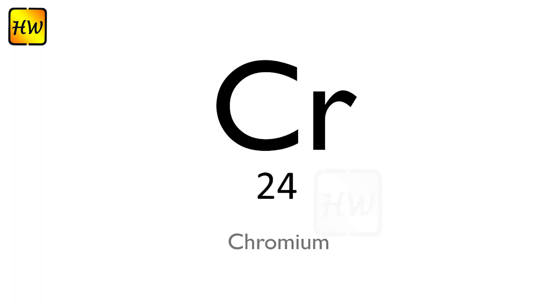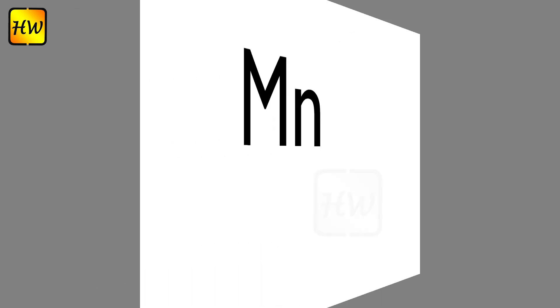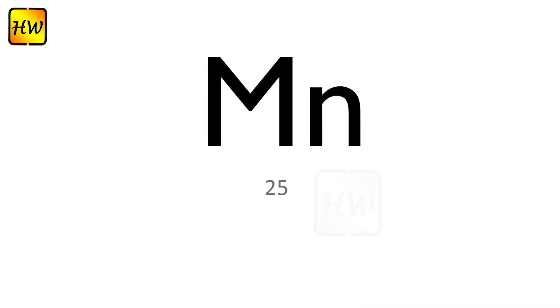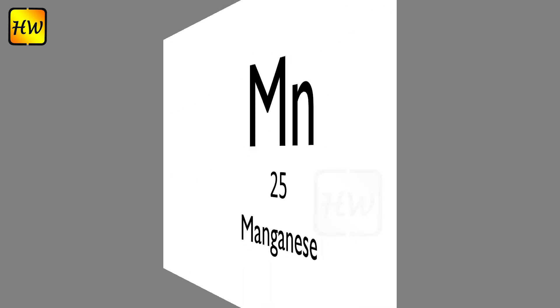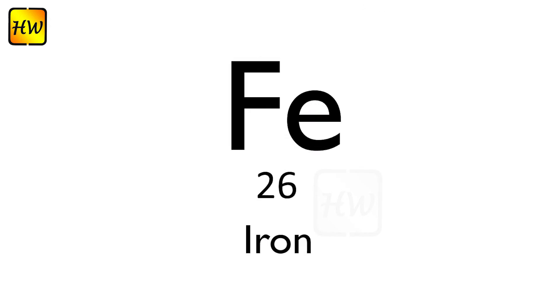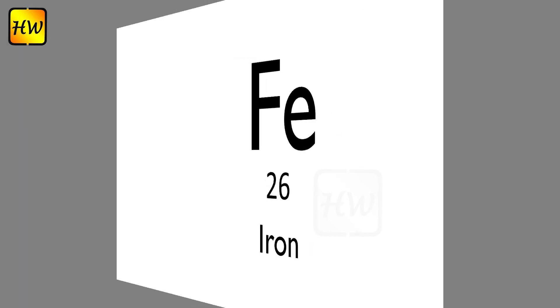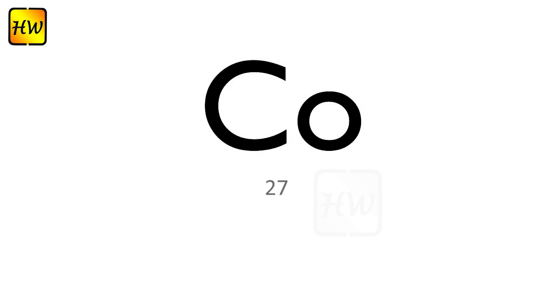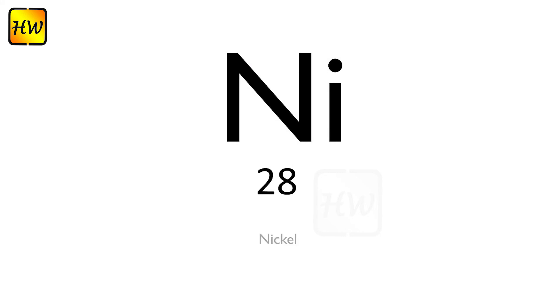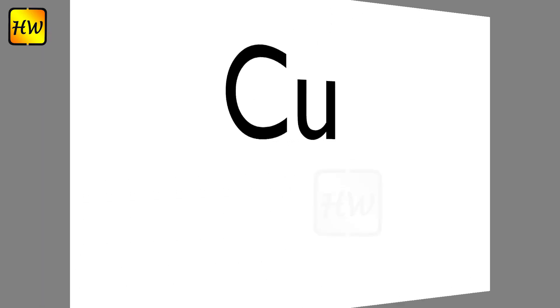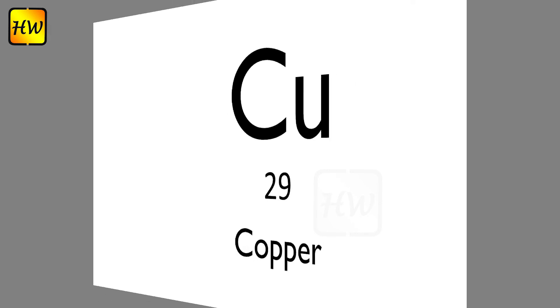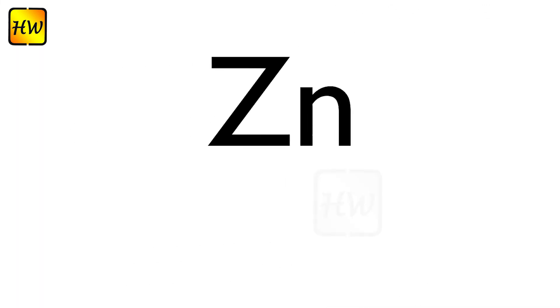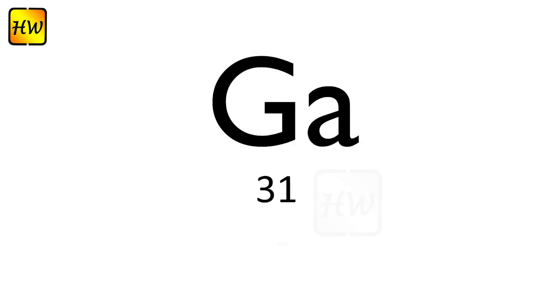K19 Potassium through Cr24 Chromium, Mn25 Manganese, Fe26 Iron, Co27 Cobalt.